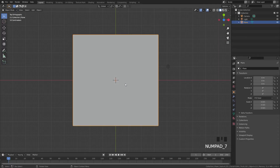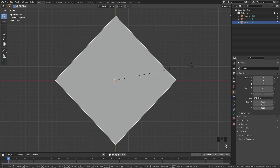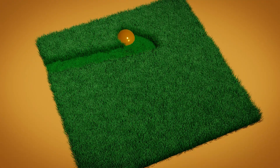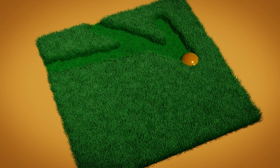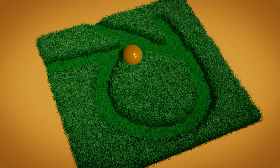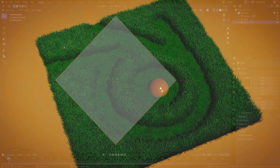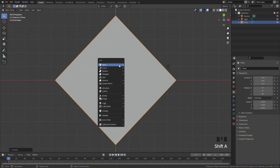Then go into top view. I'm gonna rotate this plane 45 degrees by holding Control and snapping it to 45 degrees. Next up we get to decide what design we want our grass to be cut in. You can have a logo cut into the grass, or you can do what you saw at the beginning of this tutorial by having a cube go up and down — that is what we're gonna do.